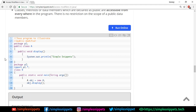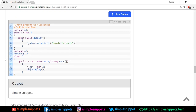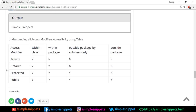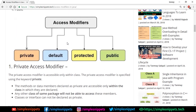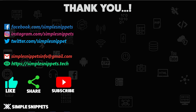You can go through the articles for theory if you're preparing exam answers, and also check the program examples with output. There's also a summary table: private is accessible only within the class (Y, N, N, N); default is accessible within the class and same package (Y, Y, N, N); protected adds outside-package access by subclass only (Y, Y, Y, N); and public is accessible everywhere (Y, Y, Y, Y). If you liked this video, give it a thumbs up, share it, subscribe, and put any queries in the comments. See you in the next tutorial!